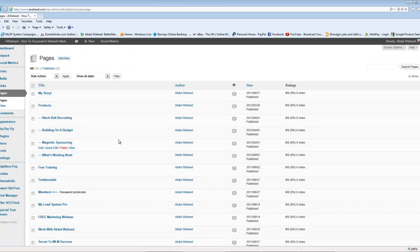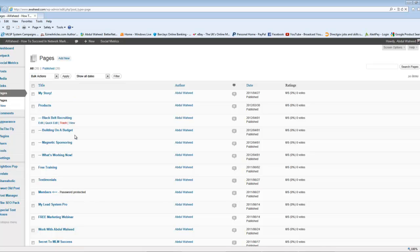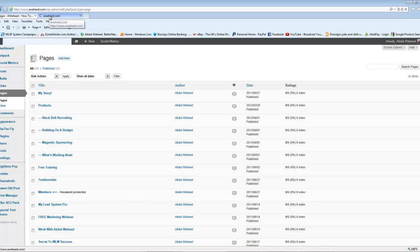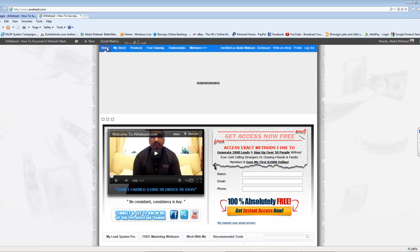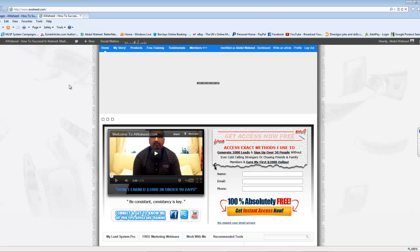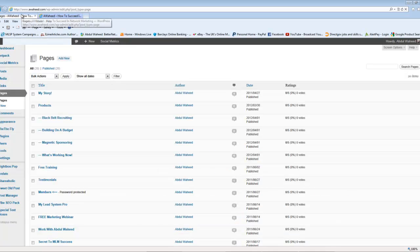You can go to all pages. And here are all my pages, you can see. So, I've got my story, products, and free training, etc. Now, how these appear on your actual blog, it just depends. So, on your blog, you may not have home, my story, products, free training. You may have something completely different. So, if you've got a different button there, all you really have to do is go into your pages and find that button over here.